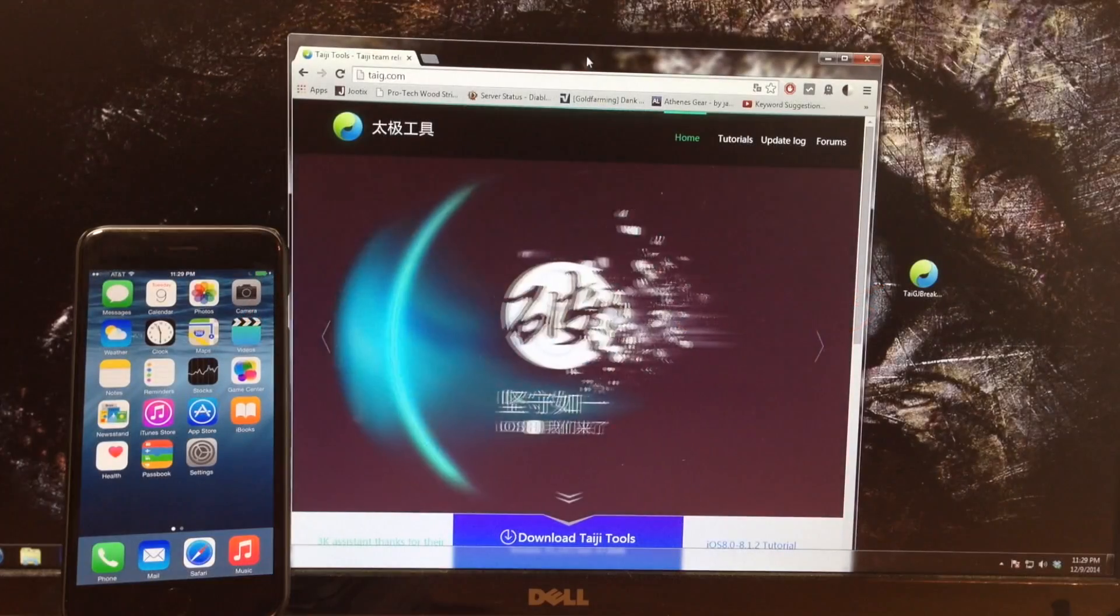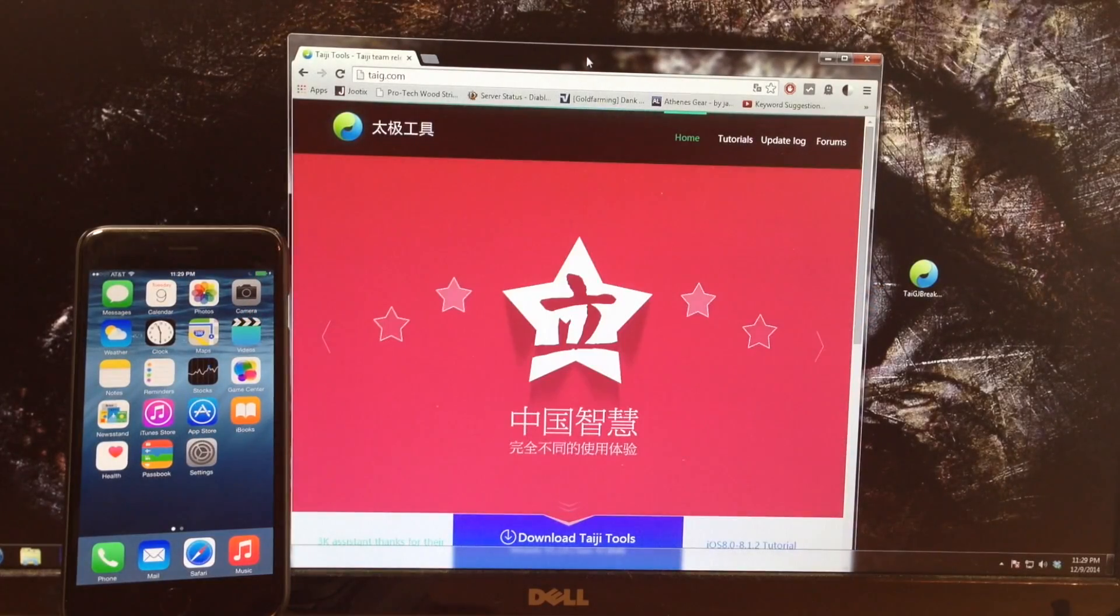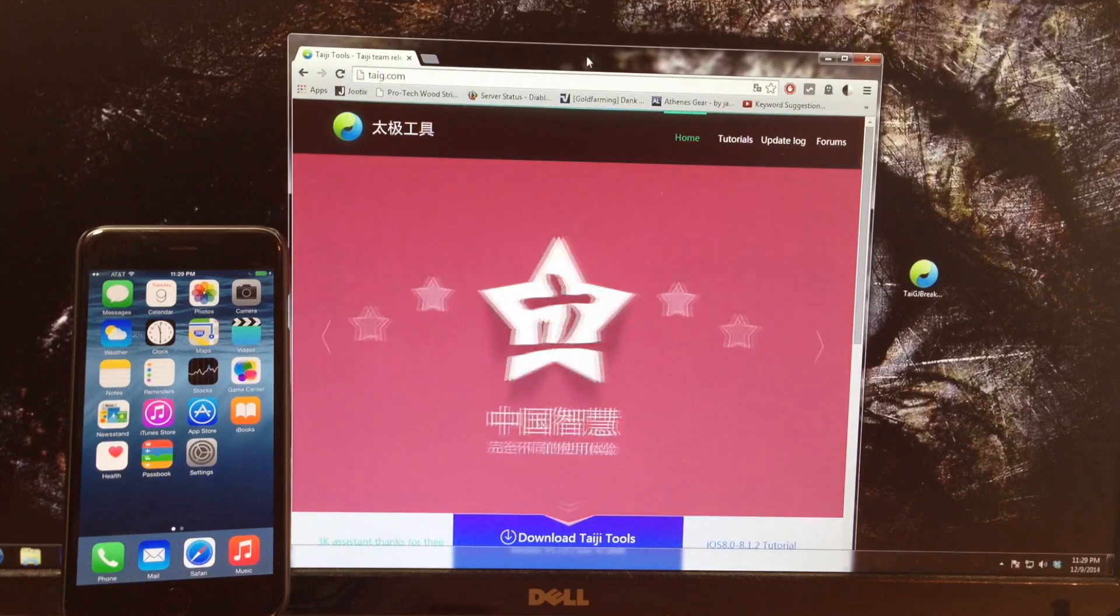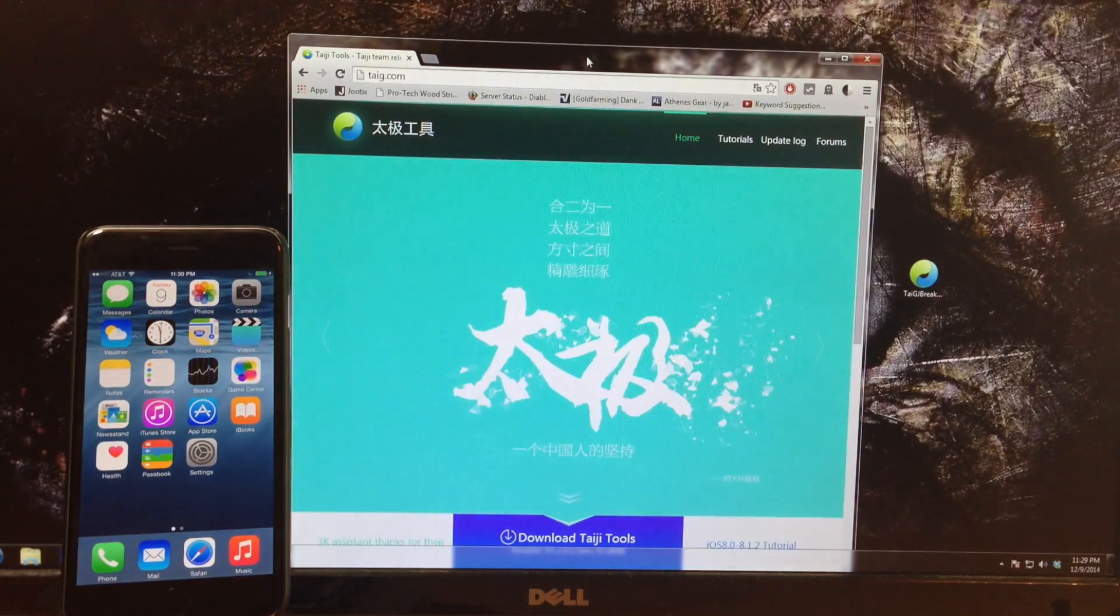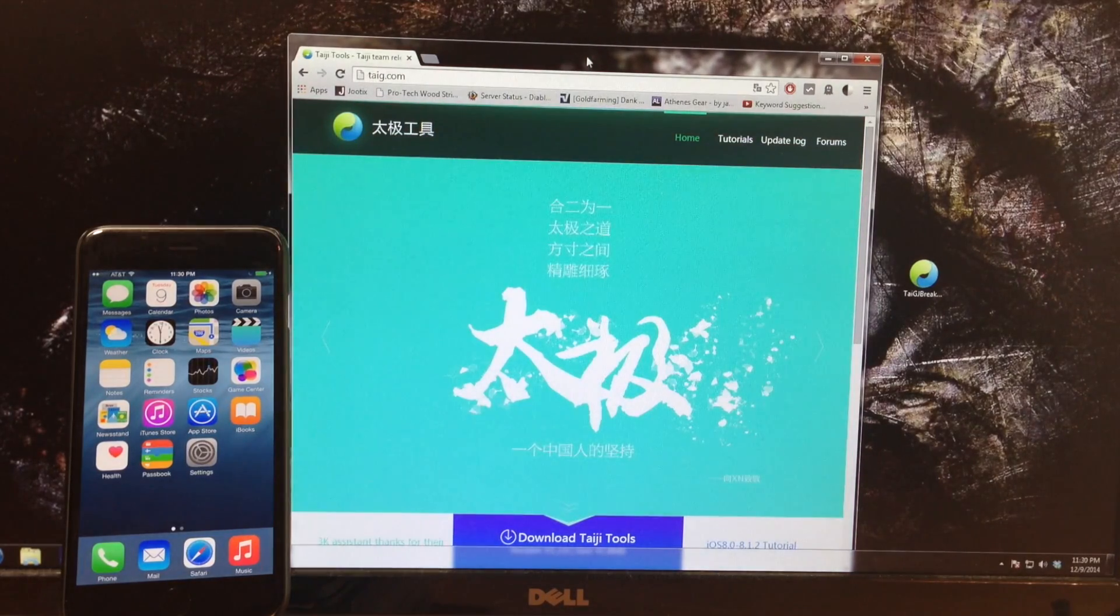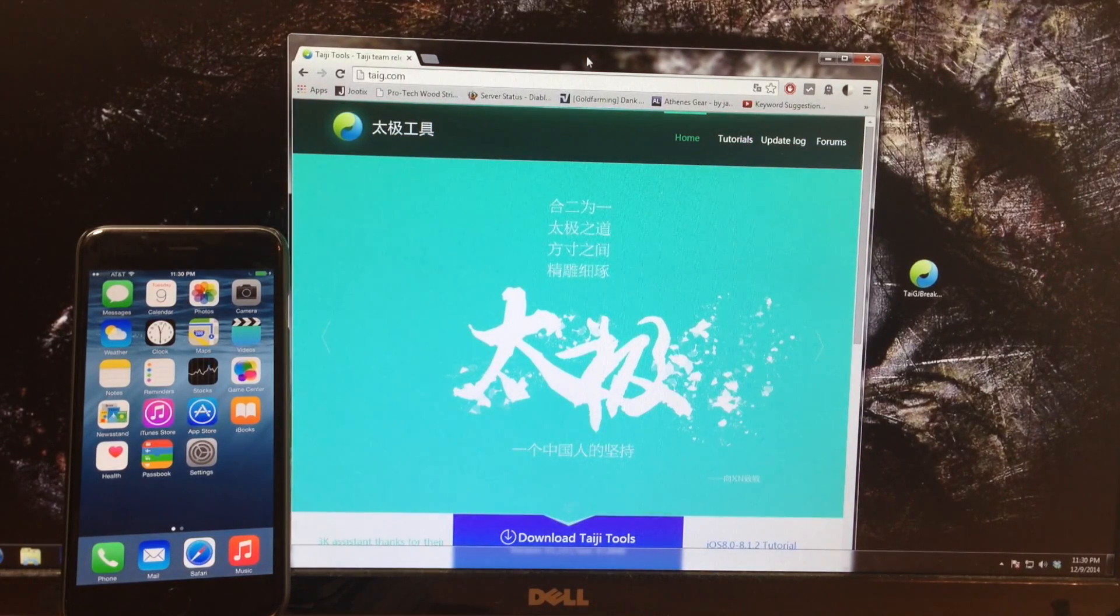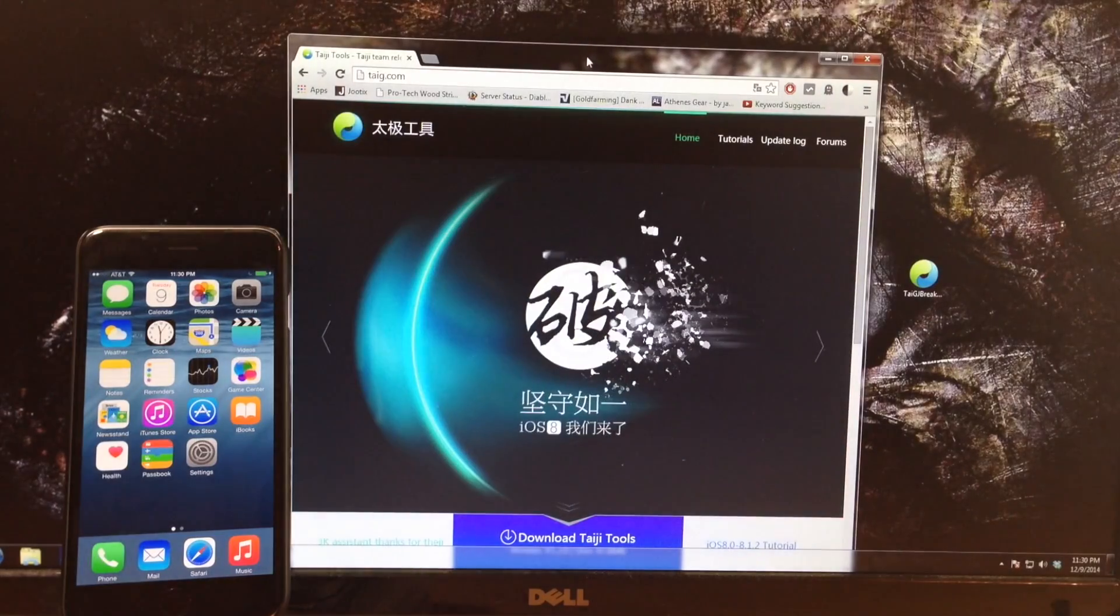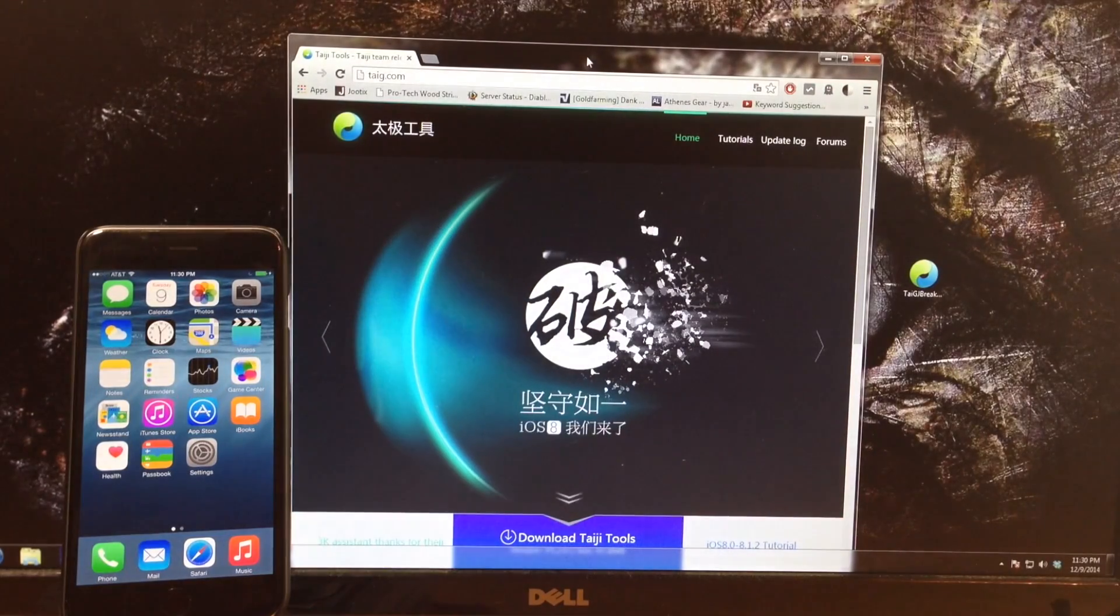What's up guys, this is iTweaks here. iOS 8.1.2 was released today and Taigi actually already put out an update for iOS 8.1.2 to be able to be jailbroken.